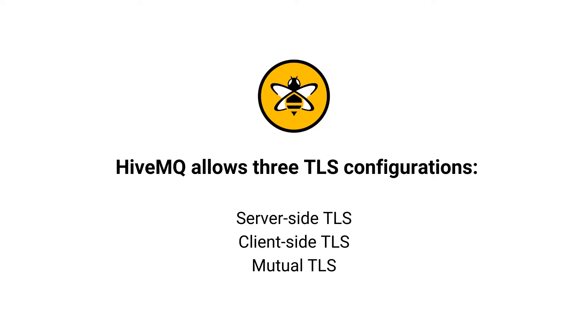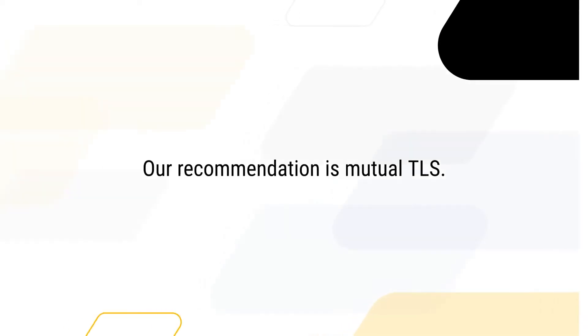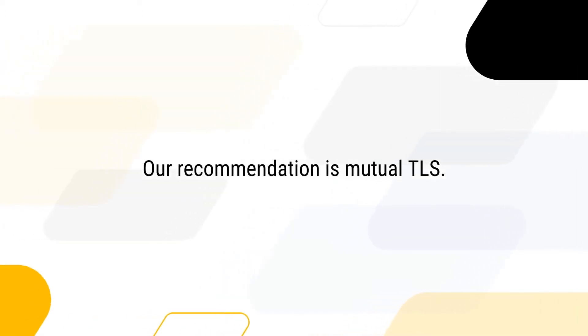And Mutual TLS, where both the client and the broker present certificates. We recommend using Mutual TLS whenever possible.